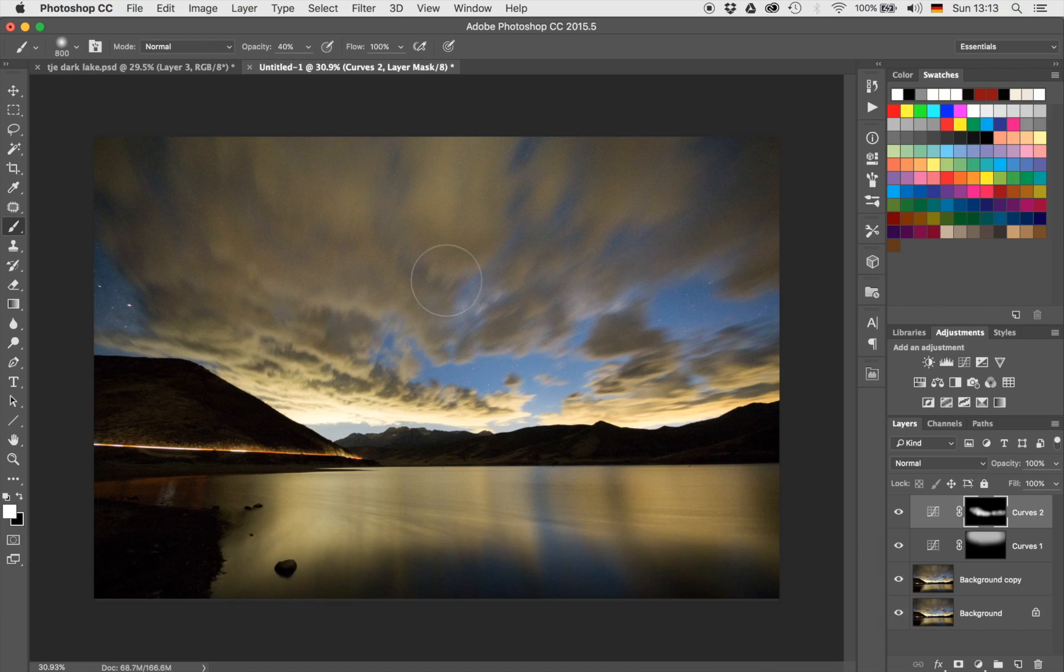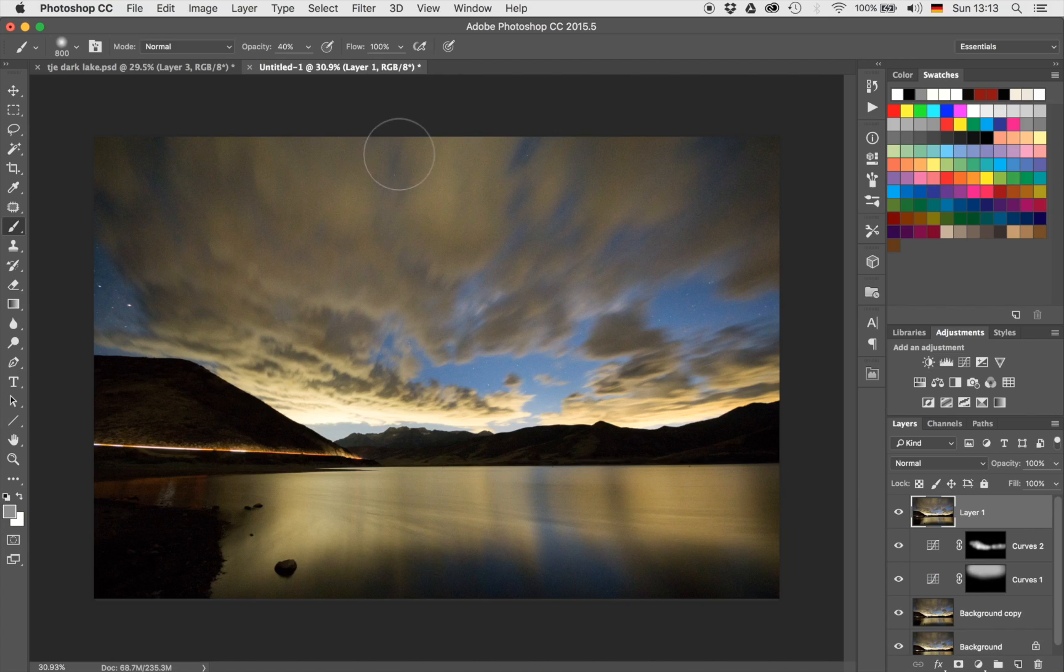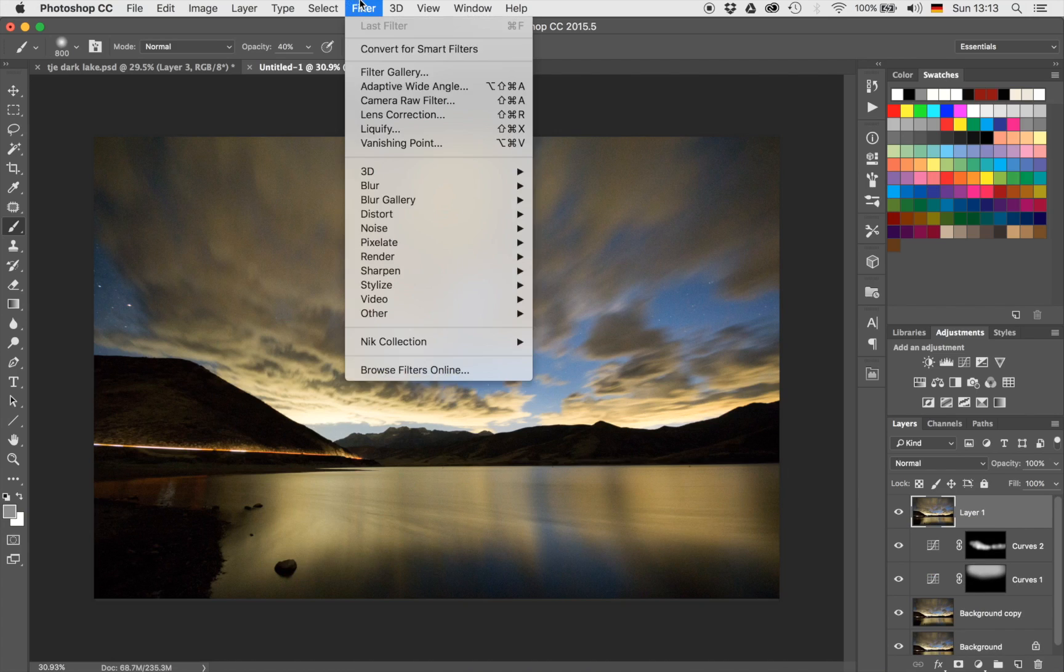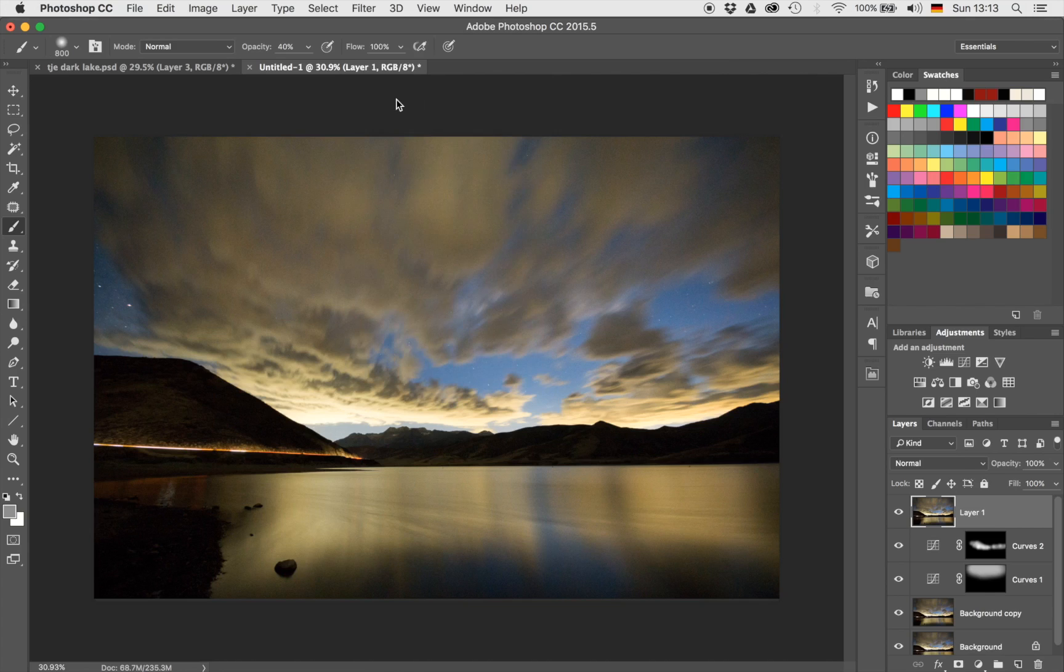So first I'm going to create something which is called a stamp visible, right? So I'm going to hit Command, Alt, Shift, and E on my keyboard, and that is making a copy of everything I can see onto a new layer. Okay, so now we have that new layer here, and that's just everything we have just done combined into one particular layer. I'm going to go to Filter, and I'm going to go to Camera Raw Filter, and if it loads up one day, here we go.